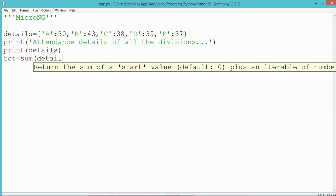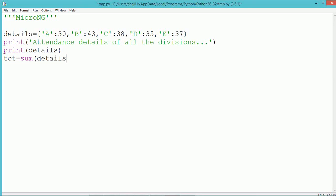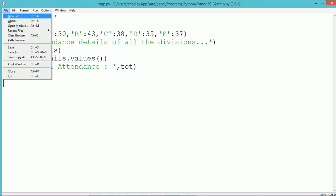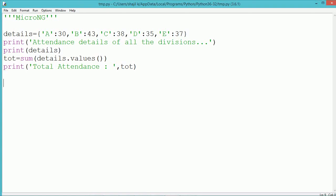Then after that, by using method sum, we are finding the sum of all the values present in the dictionaries. So we are writing sum of details.values(). So we have written total equals sum of details.values(). All the values will be taken from the dictionaries and it will be added together by using sum method, and the sum value which is stored in the variable total will be displayed.